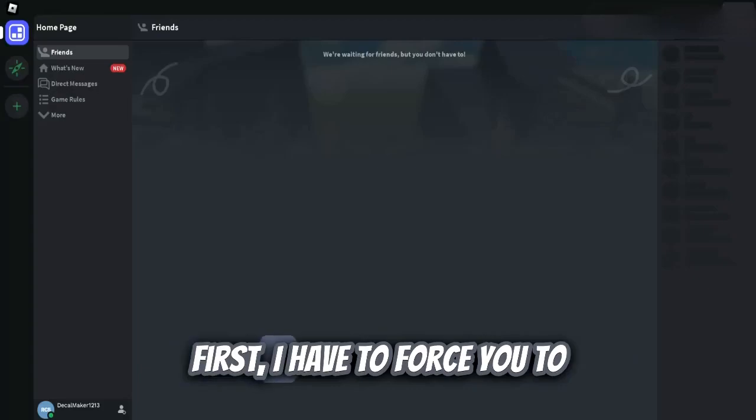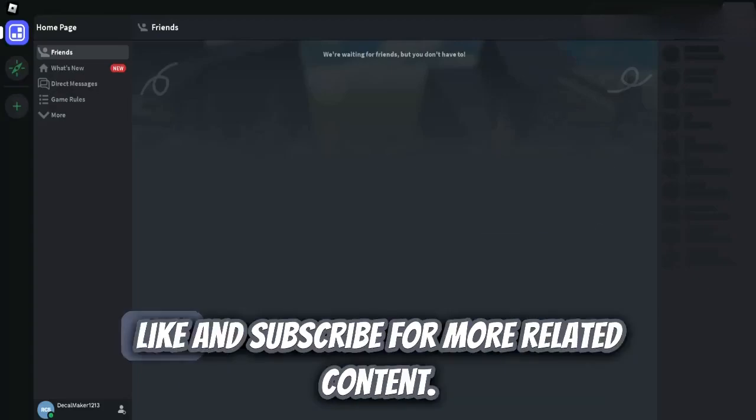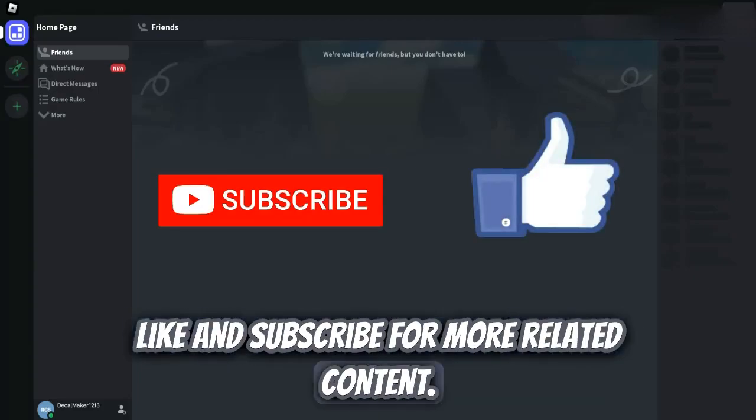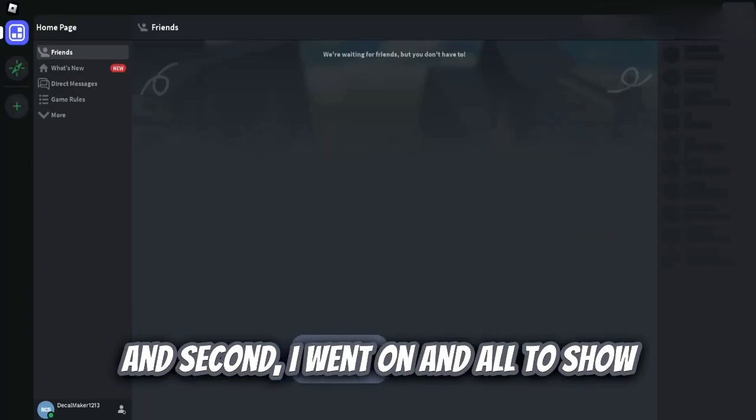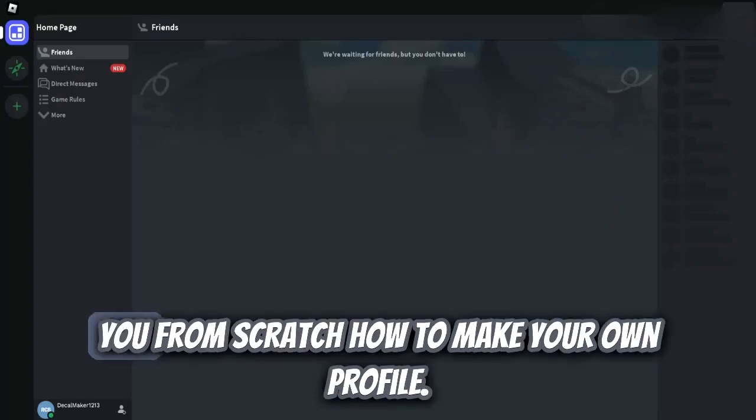First, I have to force you to like and subscribe for more related content. And second, I went on an alt to show you from scratch how to make your own profile.